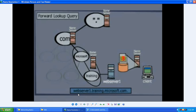We are talking about the internal network. The request for webserver1.training.microsoft.com hits the name server. If it is able to resolve it there itself, it goes ahead and resolves in the first stage. If it is not able to resolve there, it goes ahead and hits the next required server. If it finds what is required — the webserver — it resolves there.